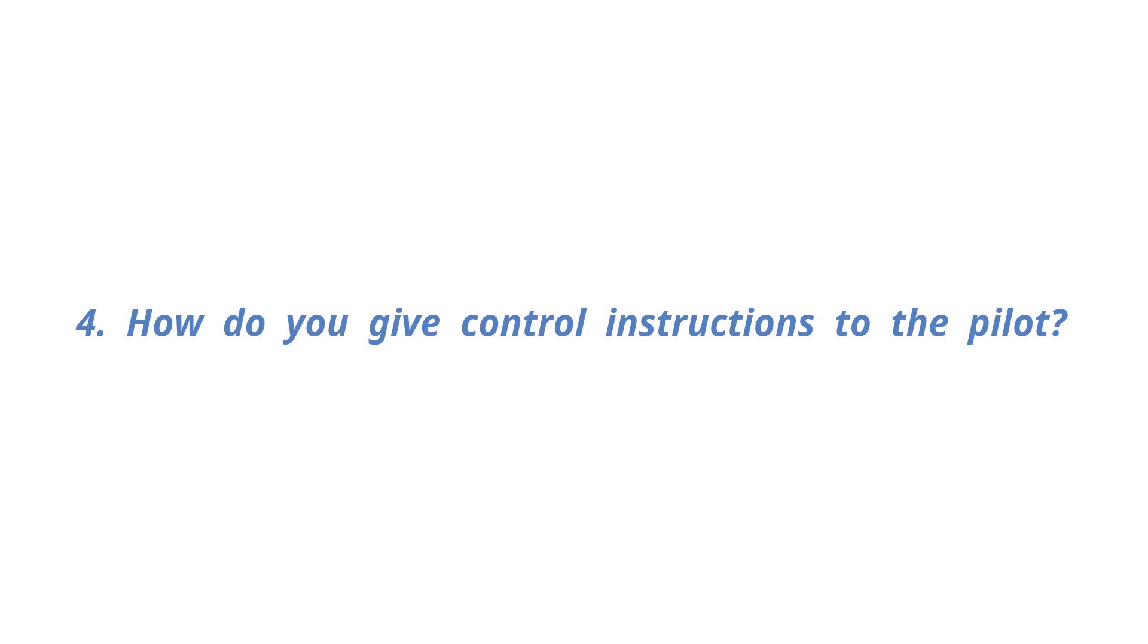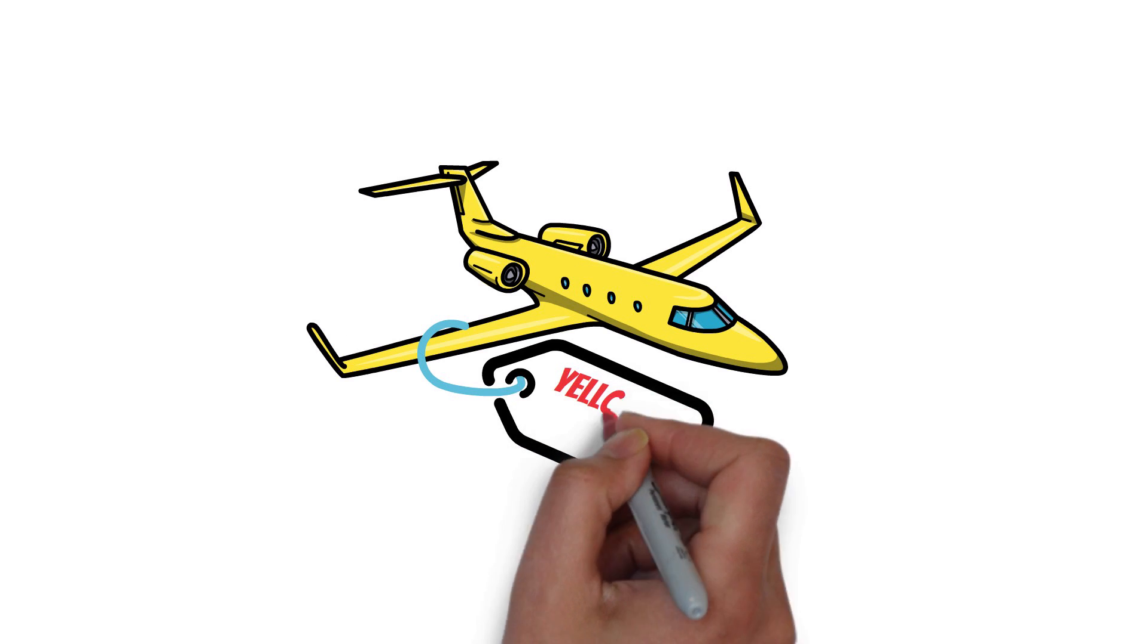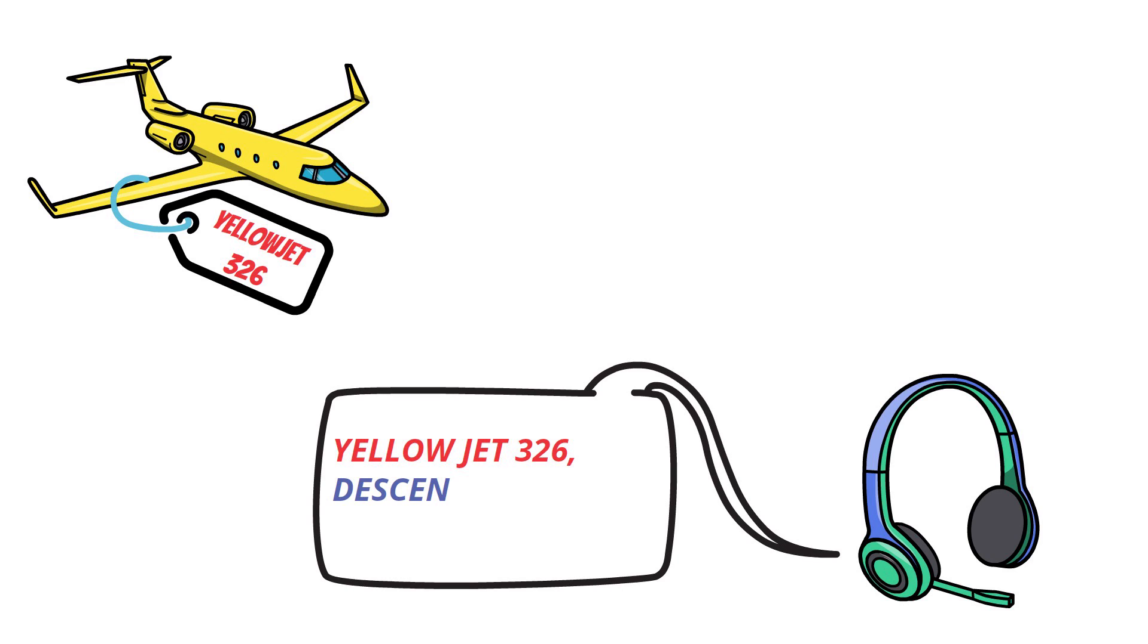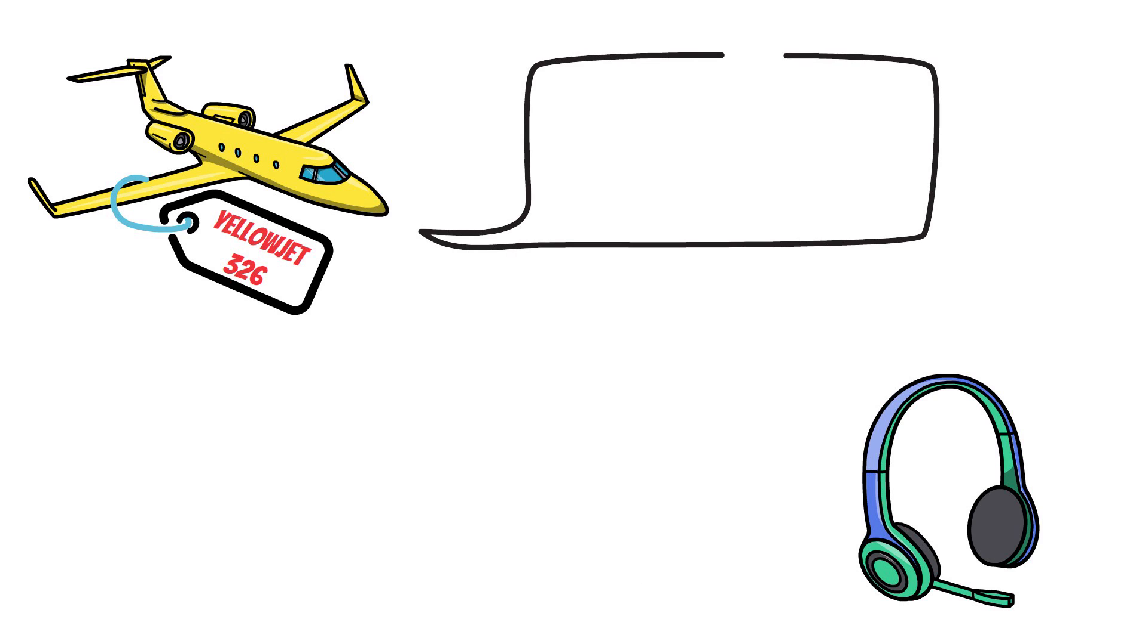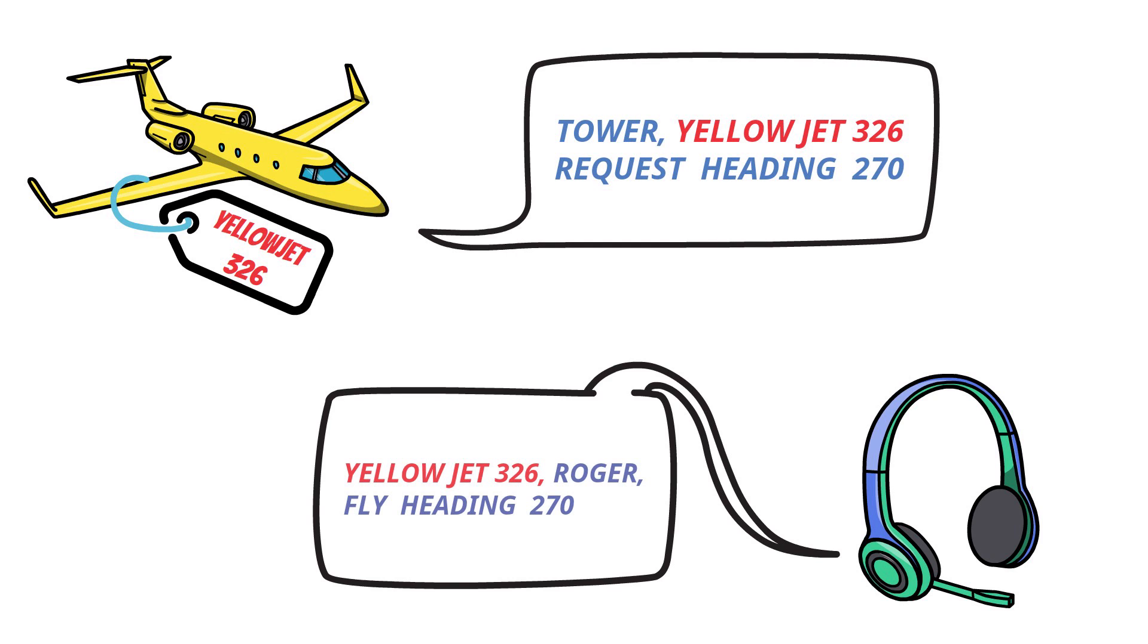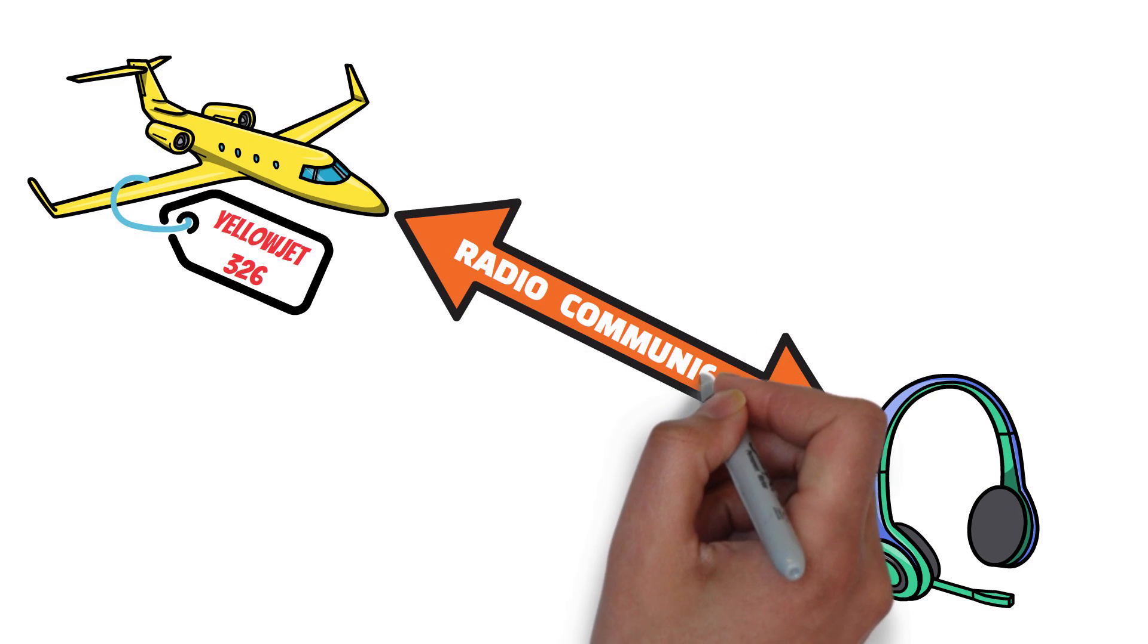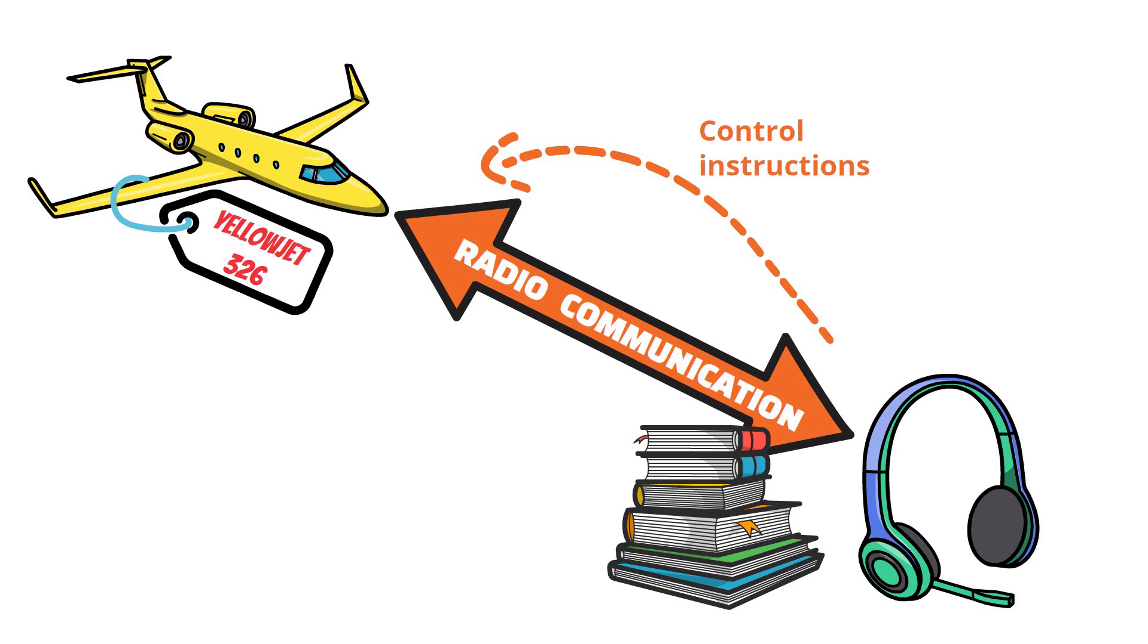How do you give control instructions to the pilot? Each aircraft is assigned with its own callsign. Using this callsign, air traffic controllers call an aircraft in one sector and instruct its altitude, speed, heading, etc. Then the pilot reads back the controller's instruction and carries it out. The pilot can call the controller first and tell them the requirements as well. This is called radio communication between the controller and the pilot. Through this radio communication, the controller gives control instructions to the pilot and all the instructions must follow the established rules and separation method.